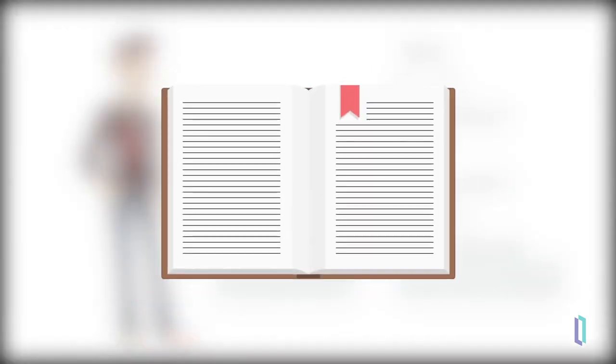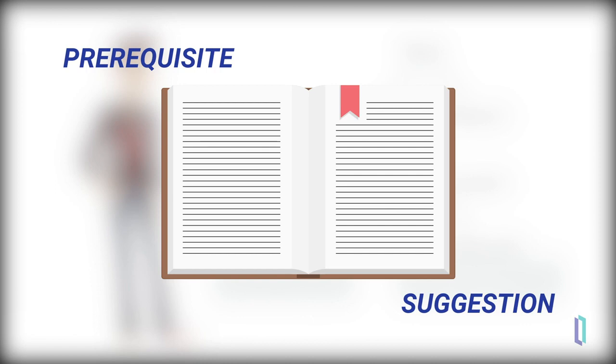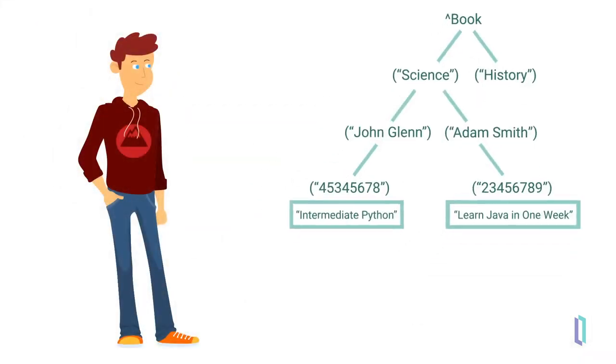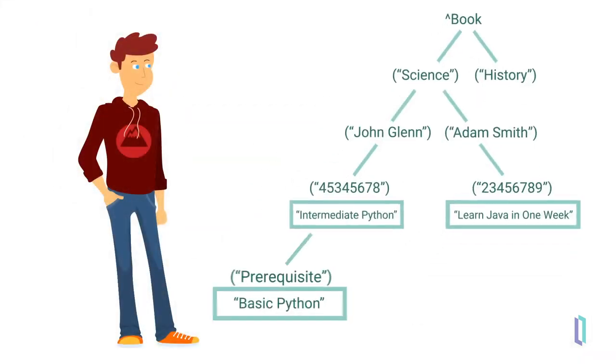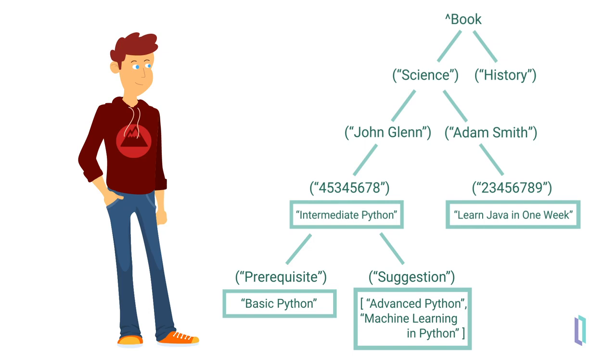Later, Mark realizes that adding prerequisites and suggestions for further reading will help students learn better. Mark can easily add two nodes, prerequisite and suggestion, into book, because globals are able to grow as big as needed without modifying schema and class structure.